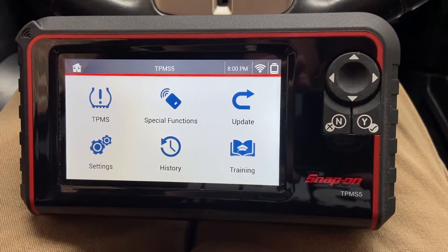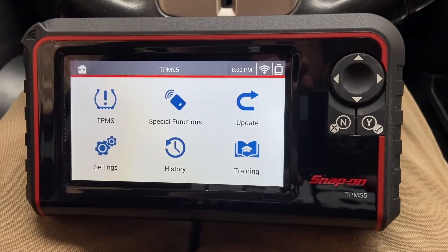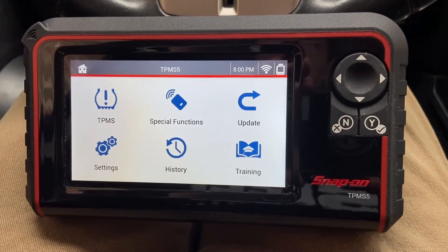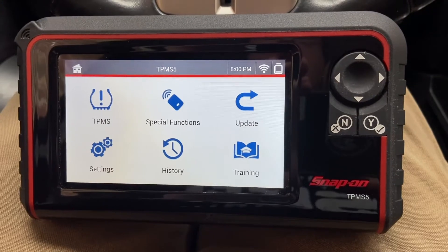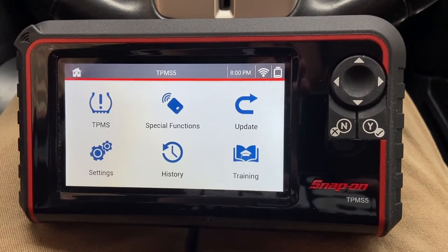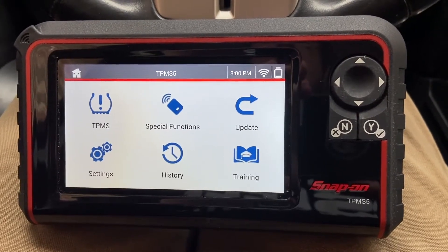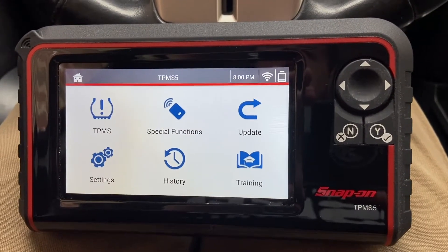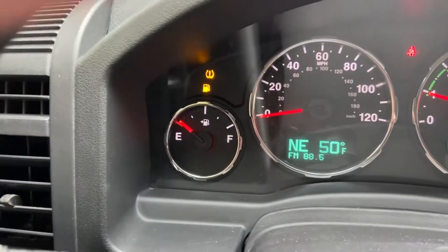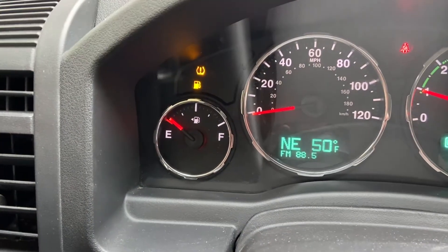Hello everyone. Today I'm going to show you how to read TPMS DTCs with the TPMS 5. We're working on a 2012 Jeep Liberty today and as you'll see the TPMS light is on.